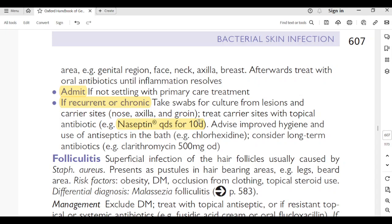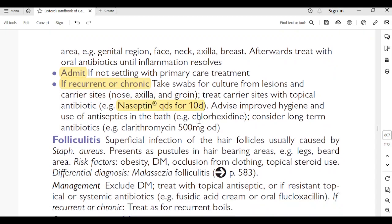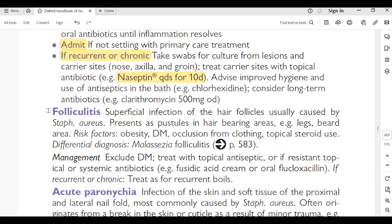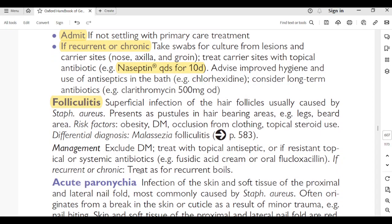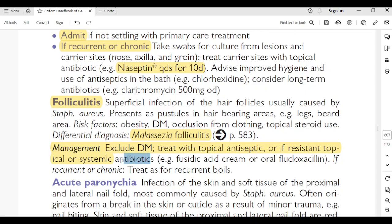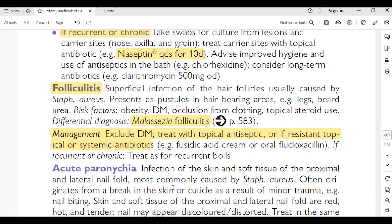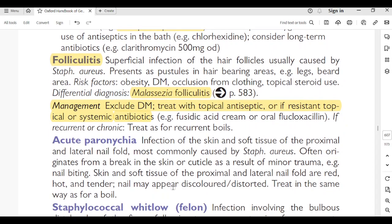Recurrent or chronic boils: take swabs for culture from lesions and carrier sites (nose, axilla, groin). Treat carrier site with topical antibiotic such as Naseptin QDS for 10 days; advise improved hygiene and use of antiseptics in the bath like chlorhexidine. Consider long-term antibiotics, e.g., clarithromycin 500 mg OD. Folliculitis: superficial infection of the hair follicle, usually caused by Staphylococcus aureus. Presents as pustules in hair-bearing areas such as the legs and beard area. Risk factors: obesity, diabetes, occlusion from clothing, topical steroid use.